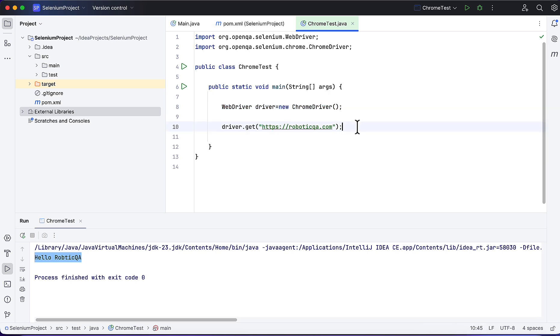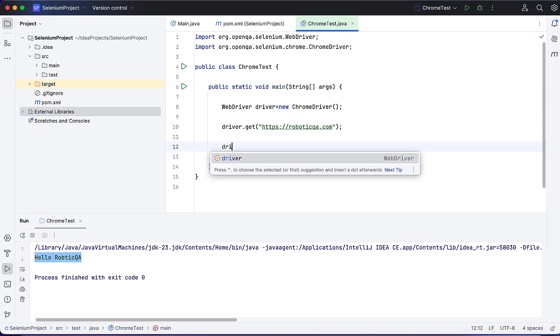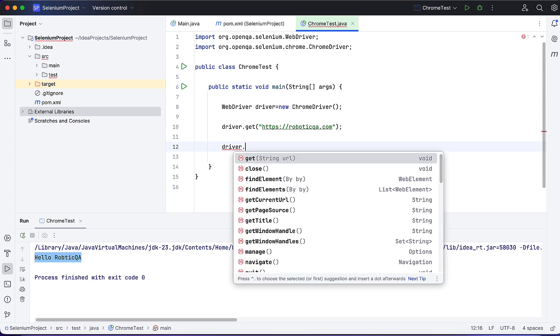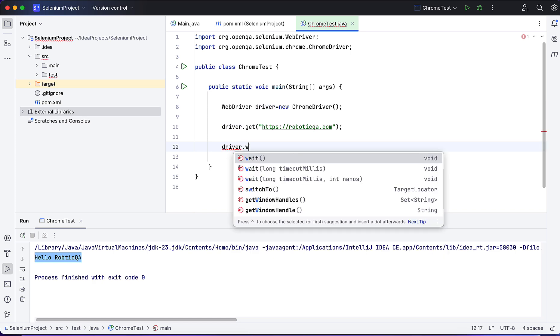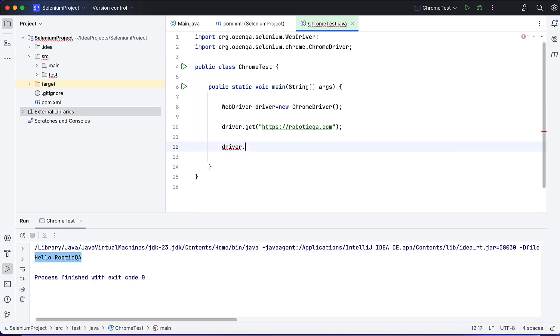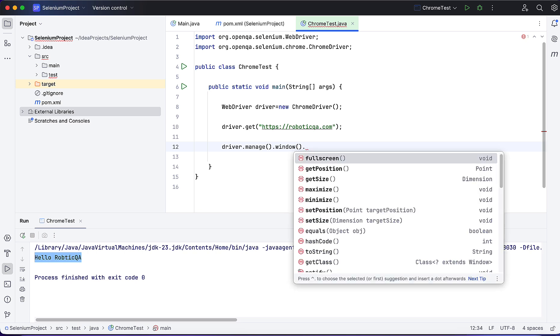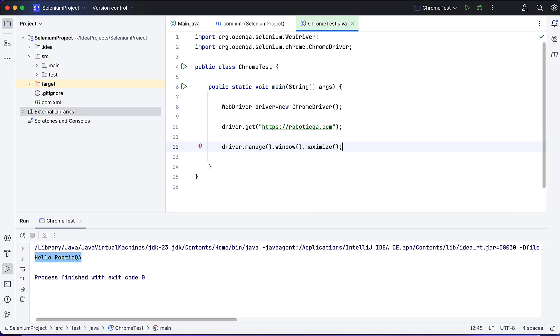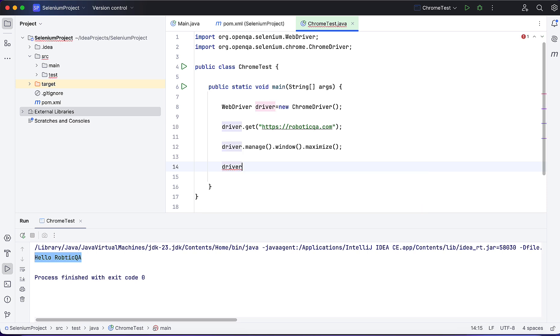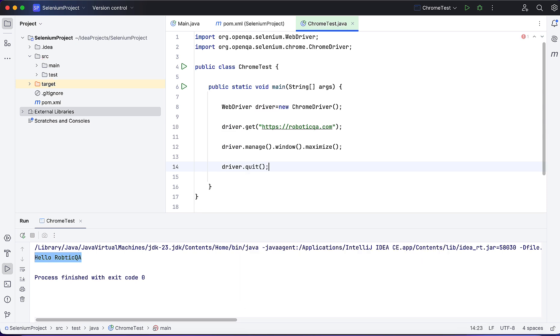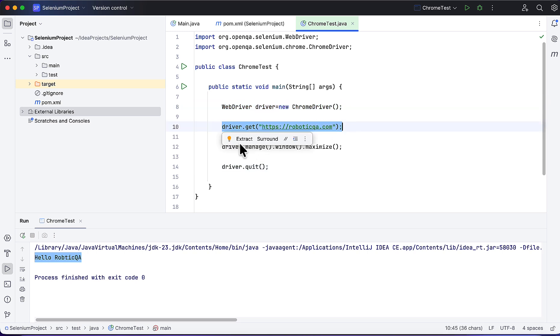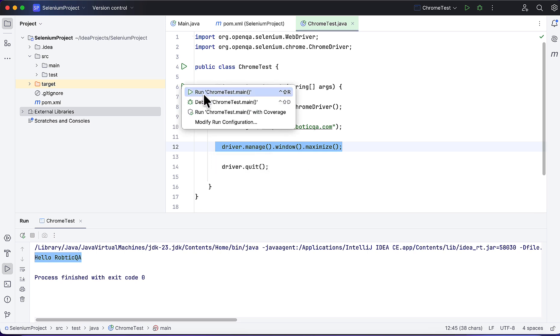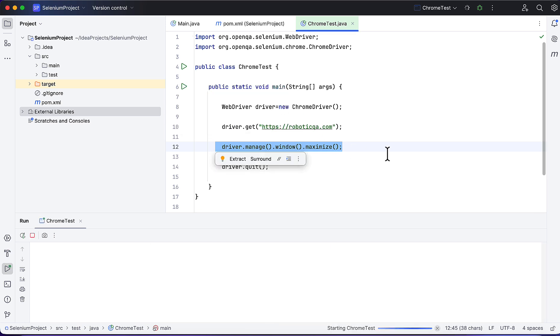If you want to maximize the window, write driver.manage.window - full screen is there and maximize also. Finally, I want to close: driver.quit. So here we created the instance, navigating to website, maximizing the browser window, and closing it.